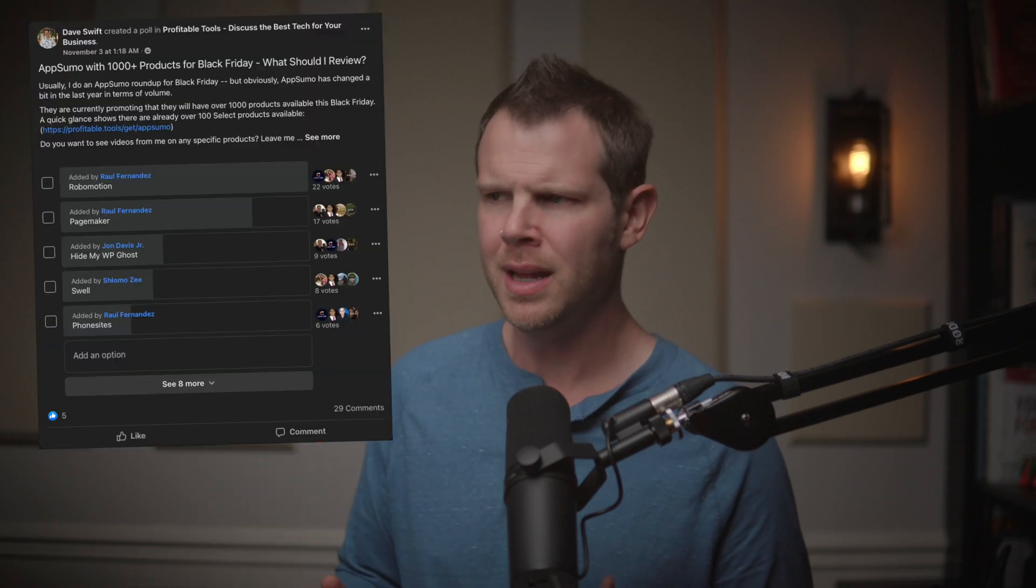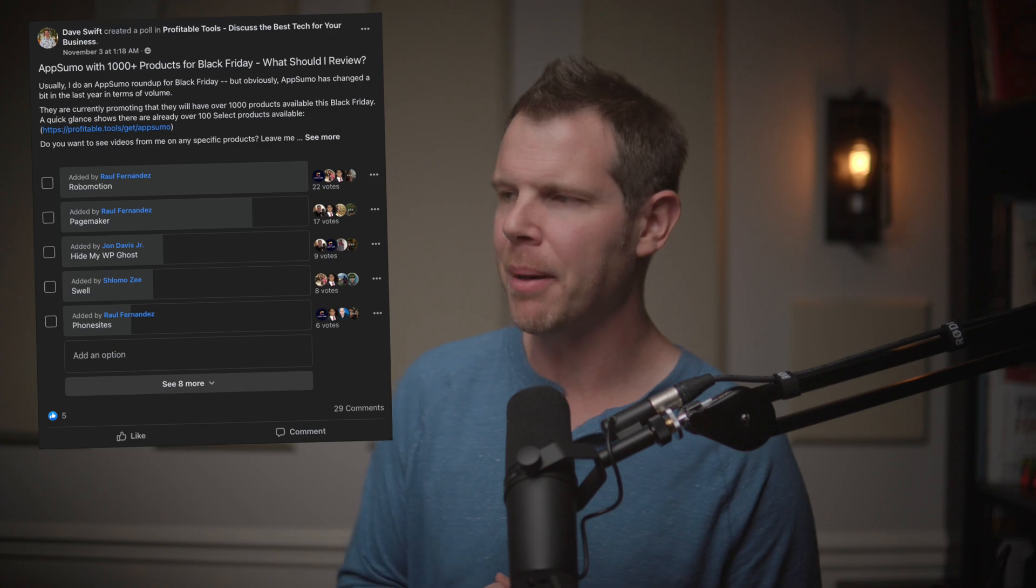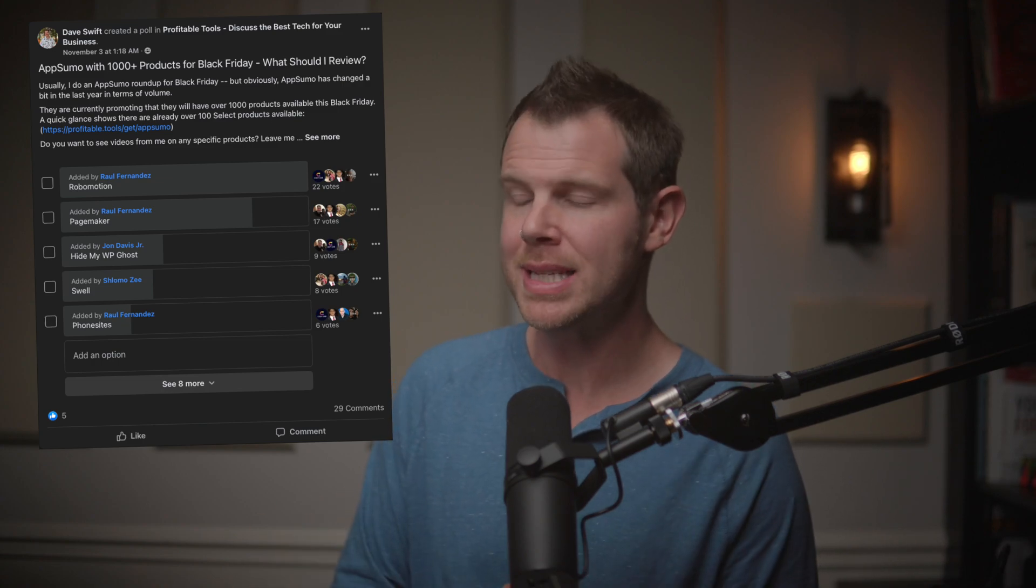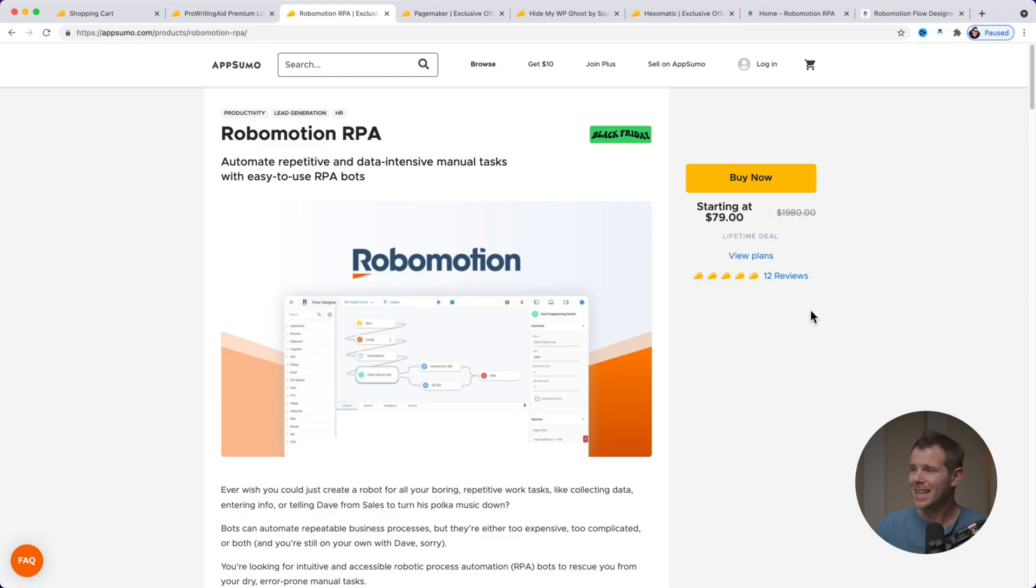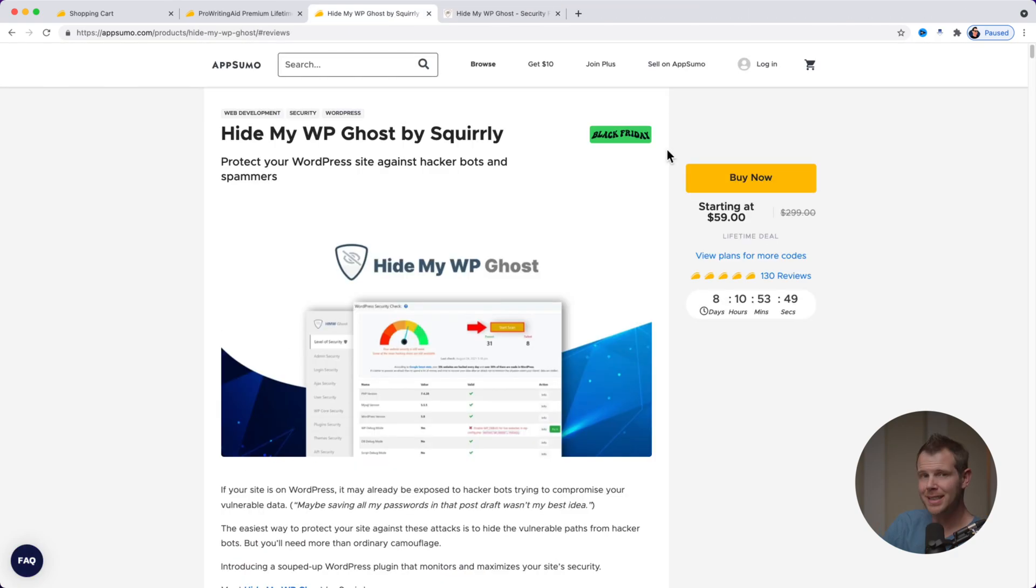Okay, let's talk about your favorite deals, because at the beginning of November, I posted a poll on the Facebook group for this channel and three deals came about as like the most exciting ones that people really wanted to know about. The first one is called RoboMotion. The second one is called PageMaker. And the last one is Hide My WP Ghost. Let's talk about all those deals right now.